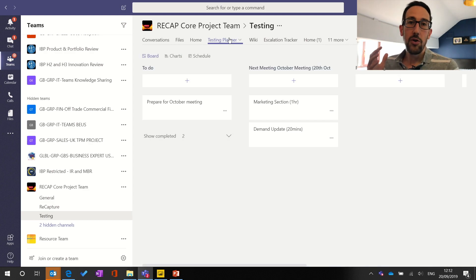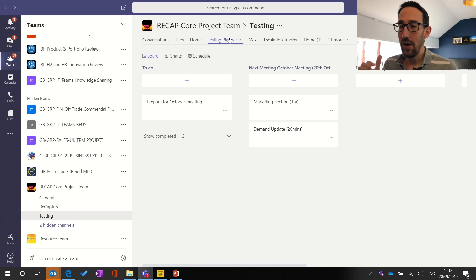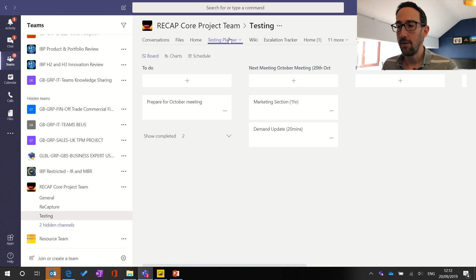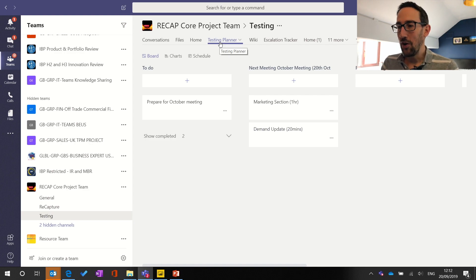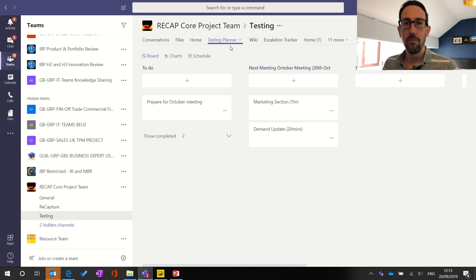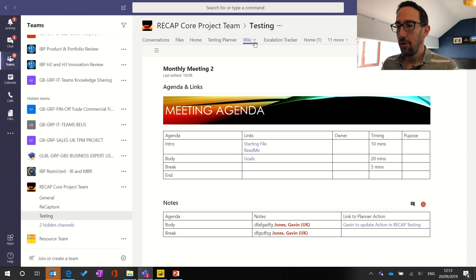We also recommend having a Planner tab — we've done a video on Planner and will link it in the description. There are so many benefits to having Planner as part of your team. Really recommend putting it into every single channel when you set up a team, because then someone new to Teams will just think it's part of Teams. It's really important what you name your Planner, because when you look at your own version of Planner you can't really see which team it comes from — so name it something unique that someone would recognise.